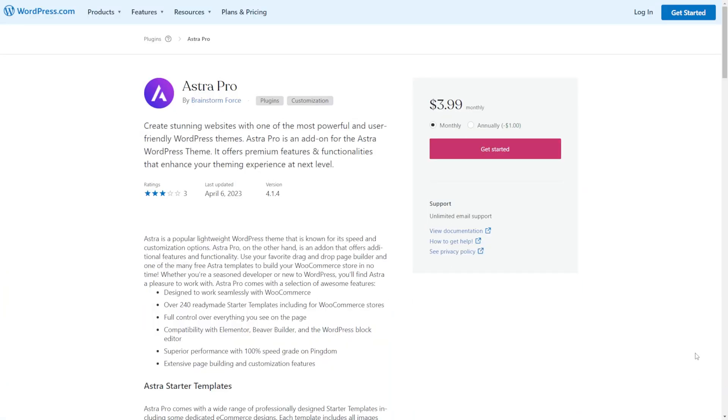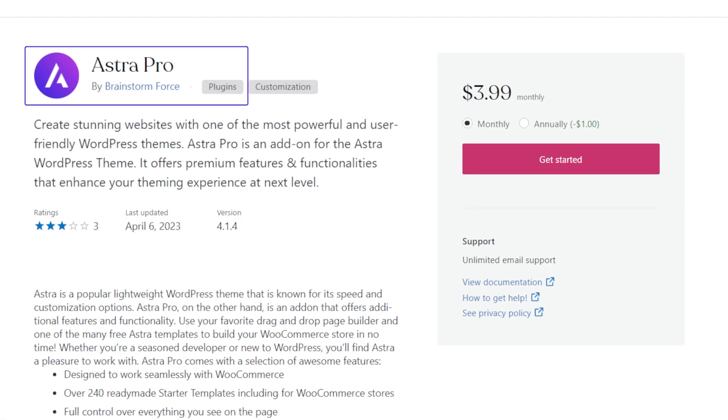Besides ensuring the theme is designed for WordPress, you should also make certain the file you're uploading is not a plugin. This mistake typically happens when purchasing theme extensions. For example, the free Astra theme has an add-on called Astra Pro to extend its functionality. You can mistakenly upload a plugin because the zip folder is not tagged as a plugin or a theme and only contains the name and the software version. To prevent this issue, look up WordPress.org to find the entry and look out for the tags. In this case, Astra Pro is categorized as a plugin.